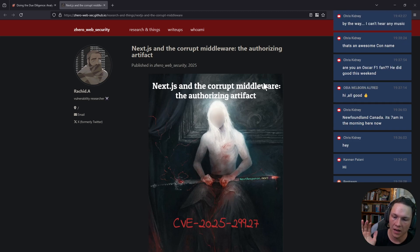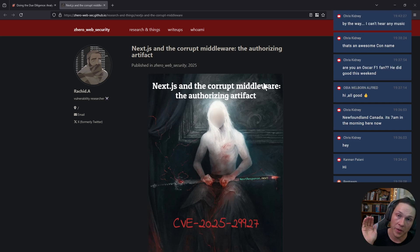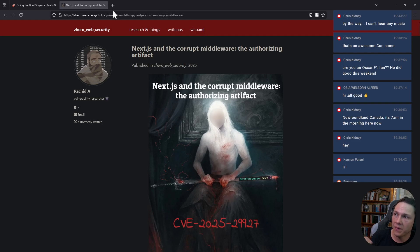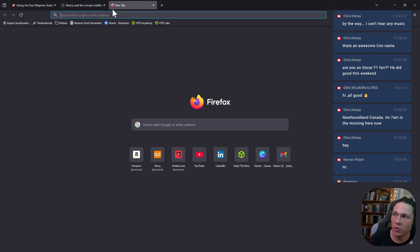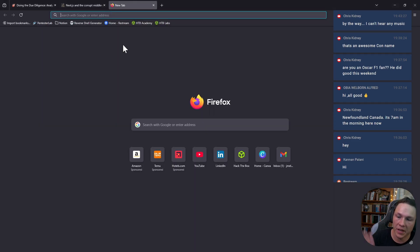An application will make a request, it will pass through the middleware, and then it will process and pass it to the server.